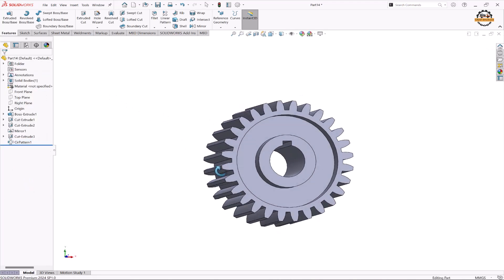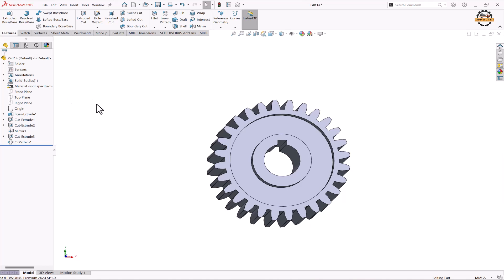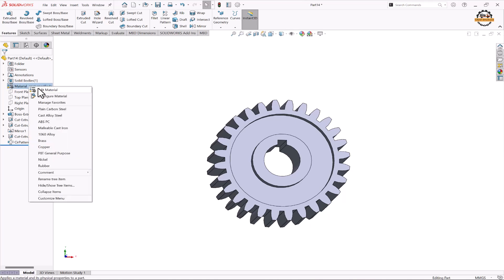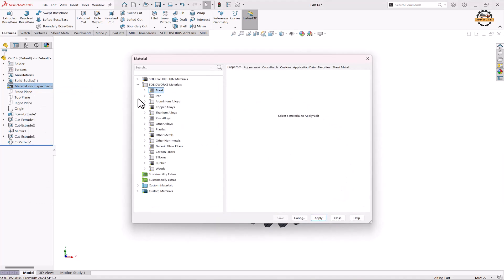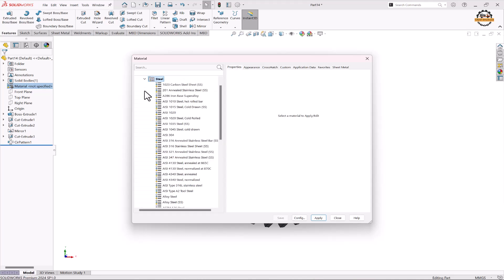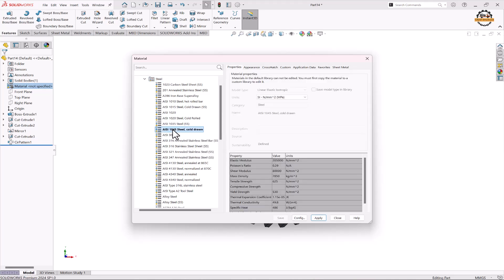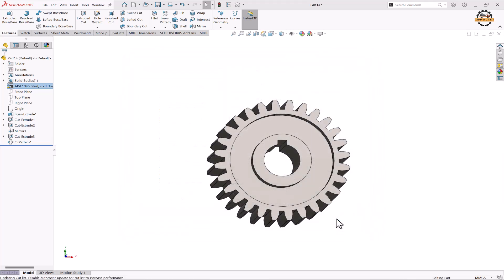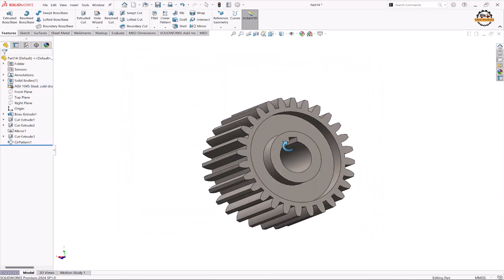Now let's apply some material. To apply the material property, we'll go to Material Not Specified, right-click, and click Edit Material. Here we have a lot of materials — we're going to select steel, specifically ANSI 1045 Steel Cold Round, which is basically used in making gears. We'll click Apply and Close, and we can see the material property has been applied.